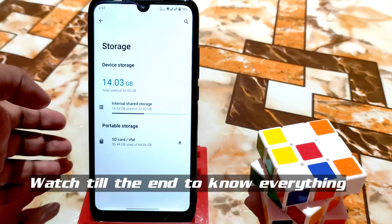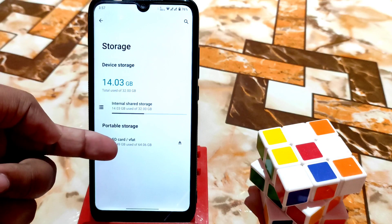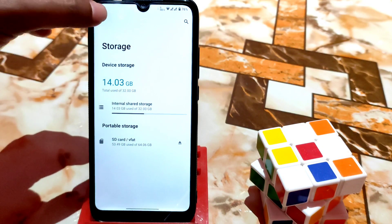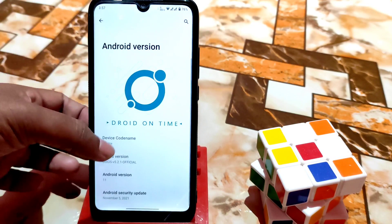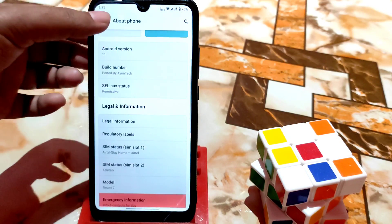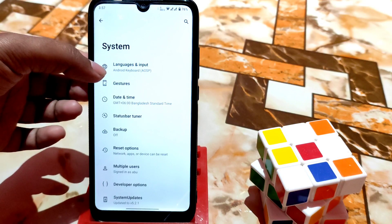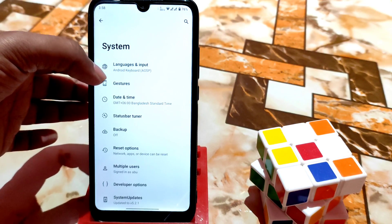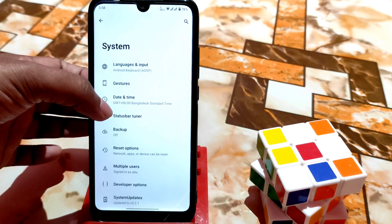You can directly access the SD card and check your SD card format, which will be FAT, exFAT, or whatever. You can check from there. Here you can see Android version 11, device info, and kernel version as well. After that we have the system section.